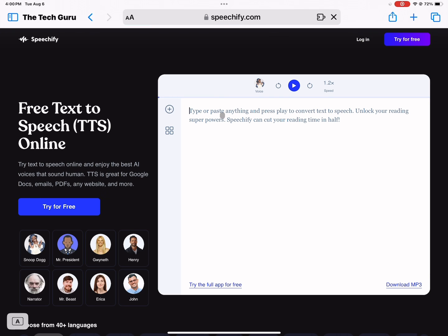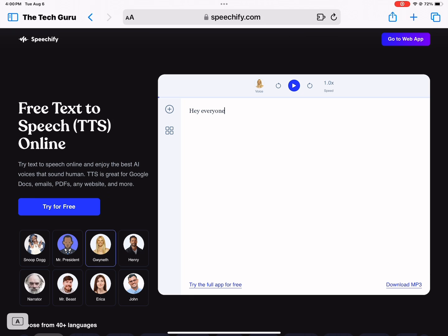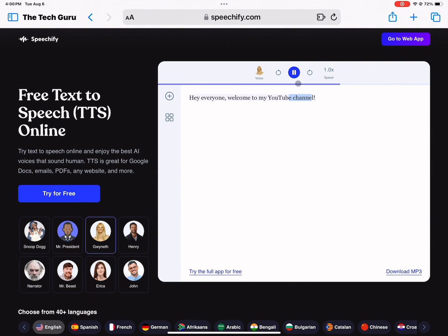So you'd want to type anything down — let's say 'Hey everyone, welcome to the Tech Guru' or 'Welcome to my YouTube channel.' And let's hear it: 'Hey everyone, welcome to my YouTube channel.' There we go. So that is basically how it works.